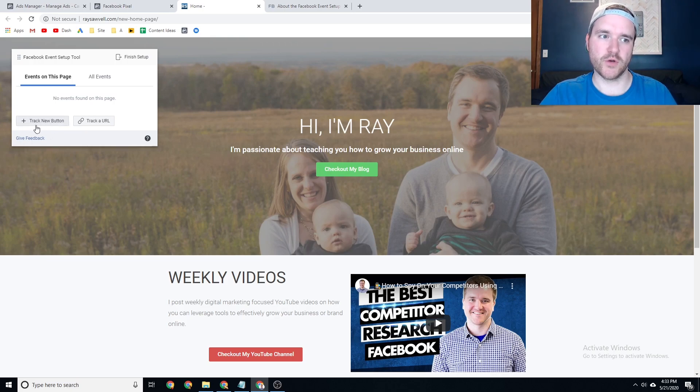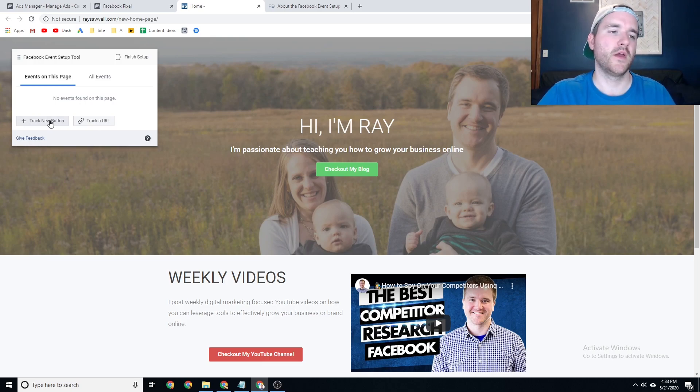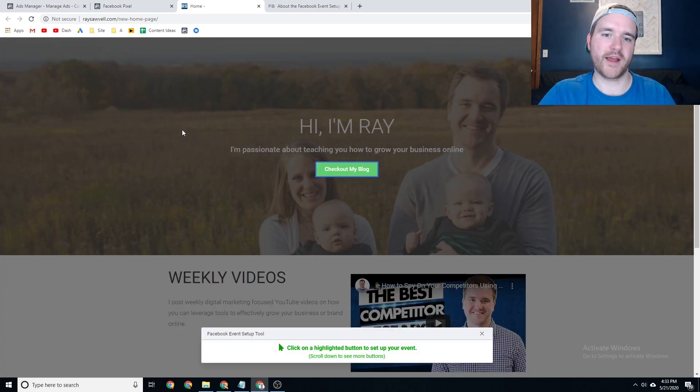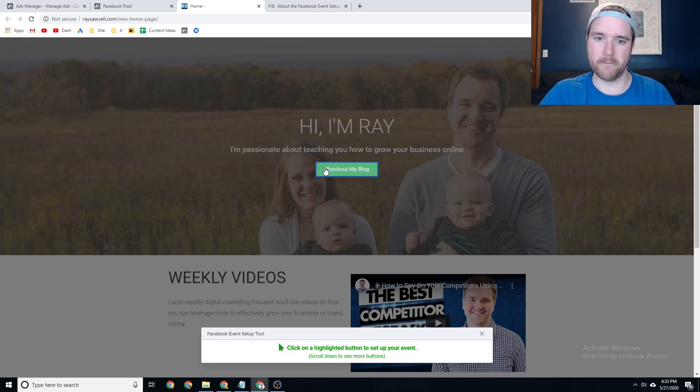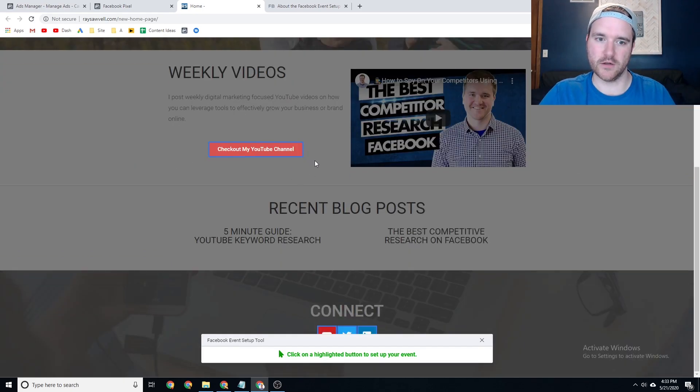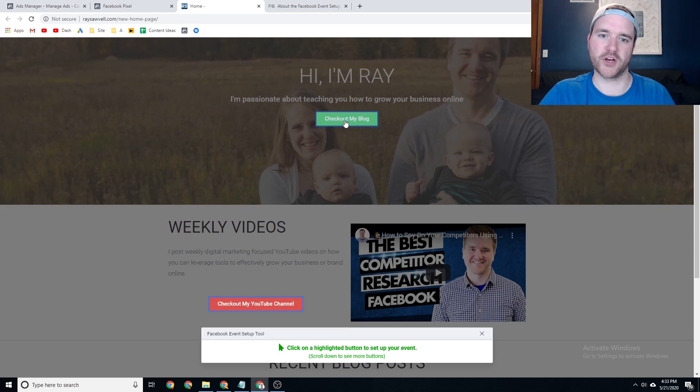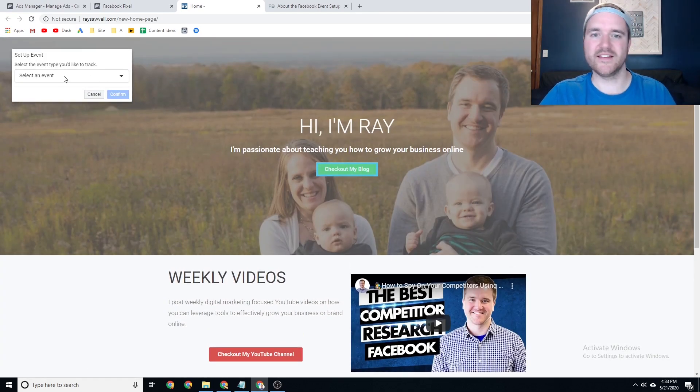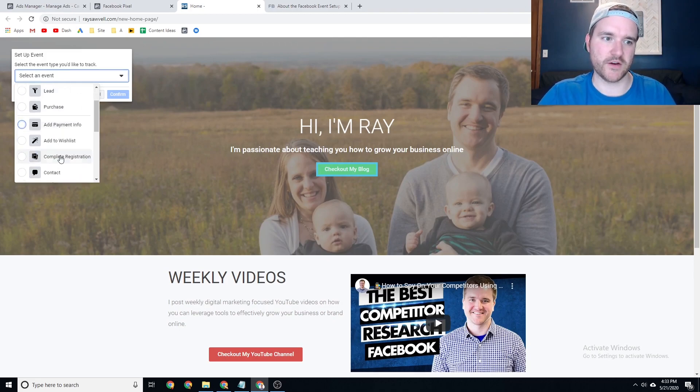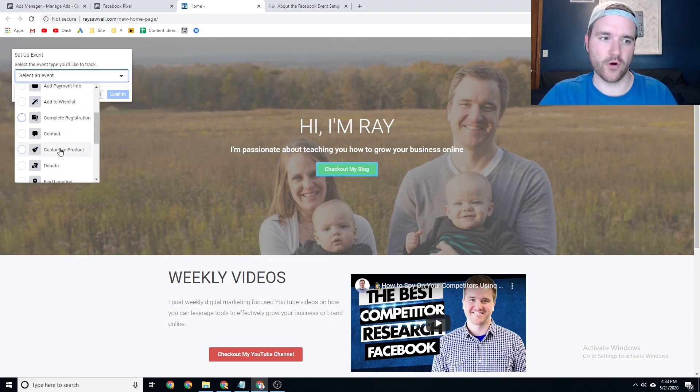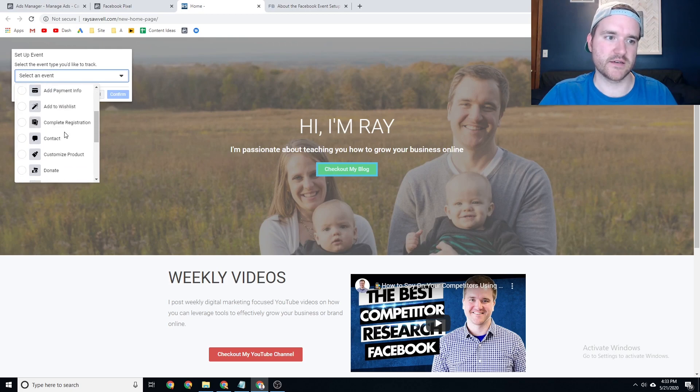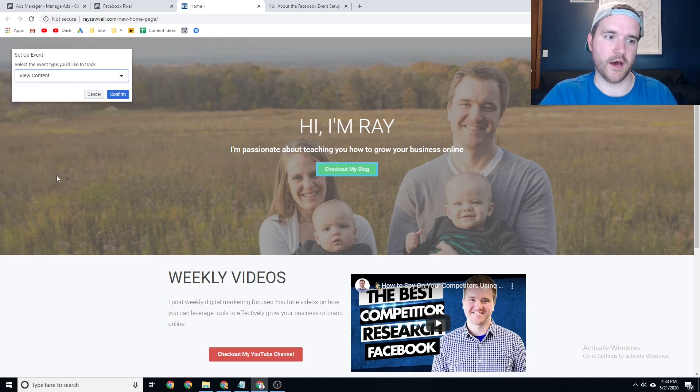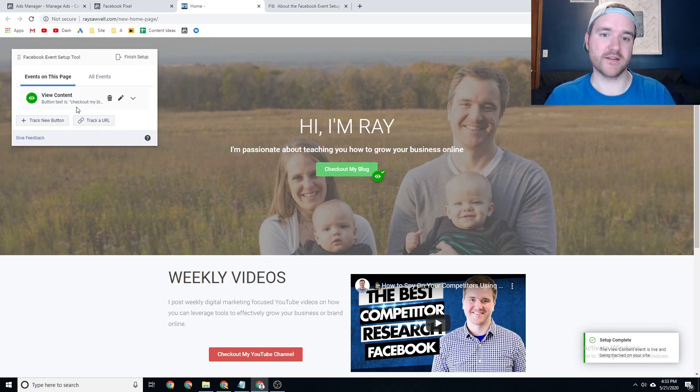So there's two things you can do here if you look right at this tool. There's track a new button, or track a URL. I'm going to do the button portion first. If I want to track a button, you'll see that my website changes based on the different elements on the page. So this button here, along with this button, are able to be dynamically tracked with an element. So I'm going to do this one right here to check out my blog, and then I can say what this event is. So I'm going to say this here, for the purposes of this video, is going to be the view content event. And now if I confirm that, now this has been set up as view content.